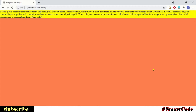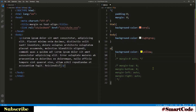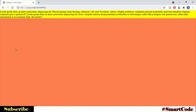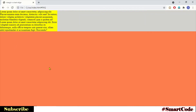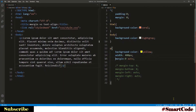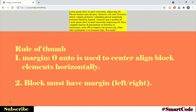When you specify the width, the rest of the space to the right automatically becomes the block's margin. Let's specify the width to the paragraph. Now in the browser the block has become smaller, and the empty area to the right is the margin. So now it's a proper time to apply margin zero auto — and there you see the result: our block is now centered horizontally within its parent container, with the margin set to equal values on the left and right. As a rule of thumb, remember two things: margin zero auto is used to center align block elements horizontally, and the block must have some margin, otherwise it won't work.